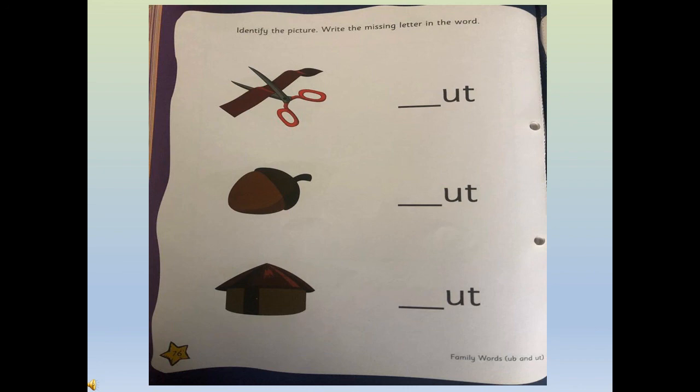Have you understood the instruction? So children, I hope you have understood the 'ut' family word and also I hope you have enjoyed today's session. Till we meet again, stay safe and healthy. Bye children!